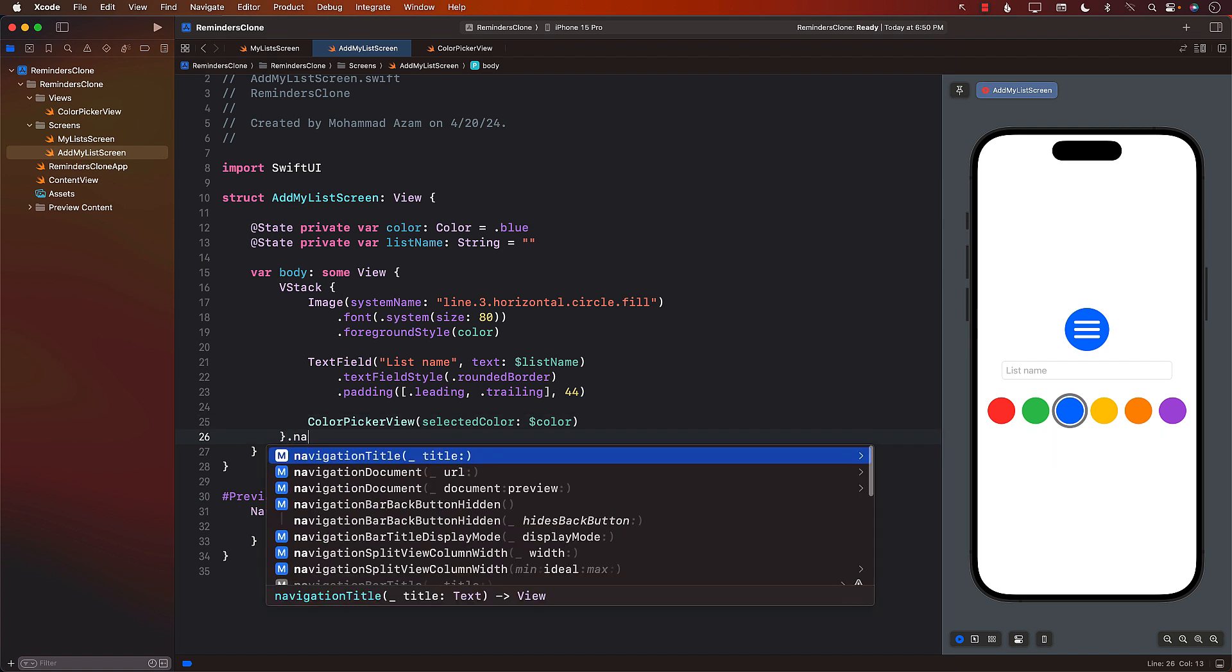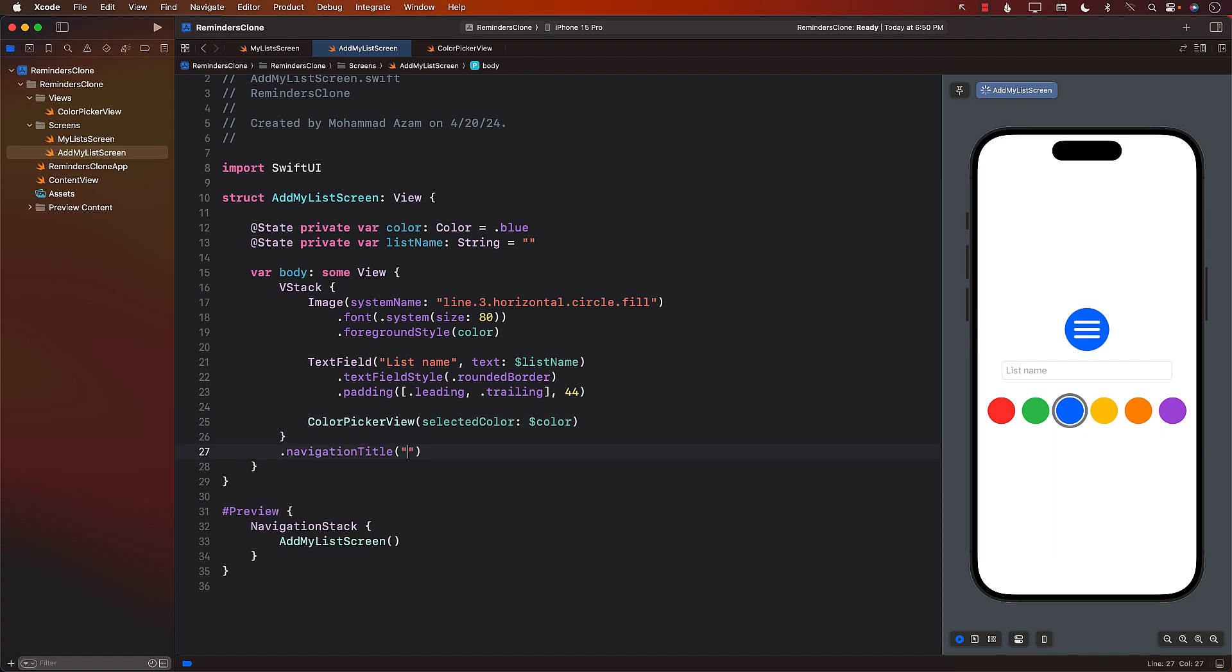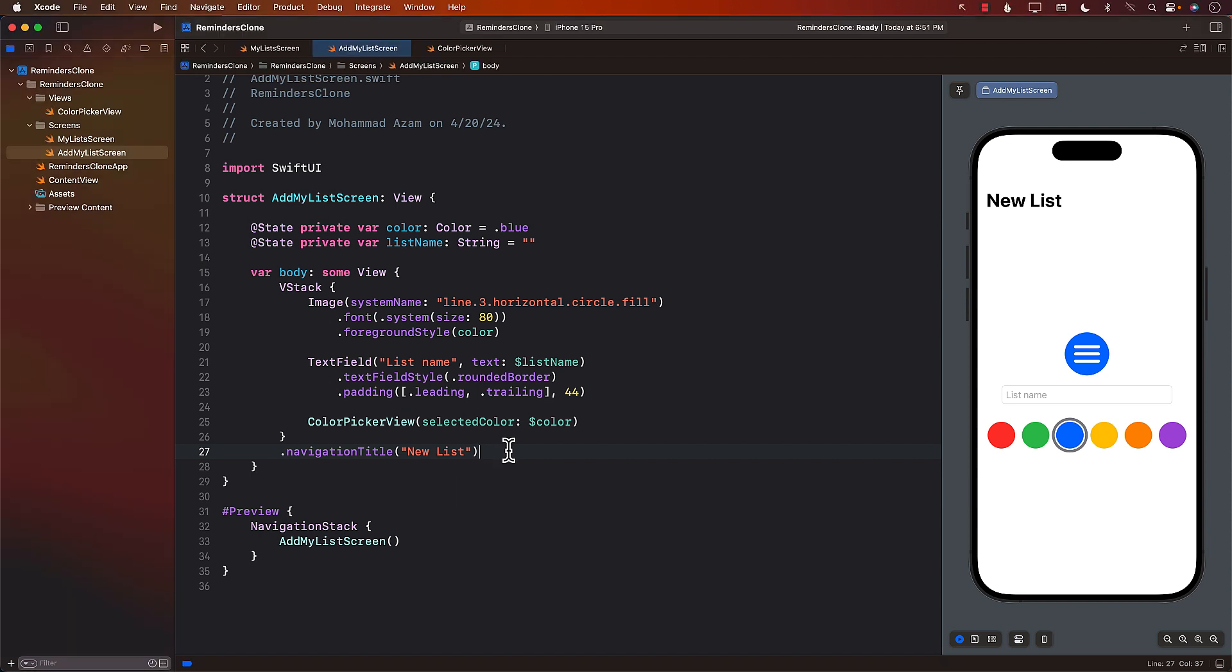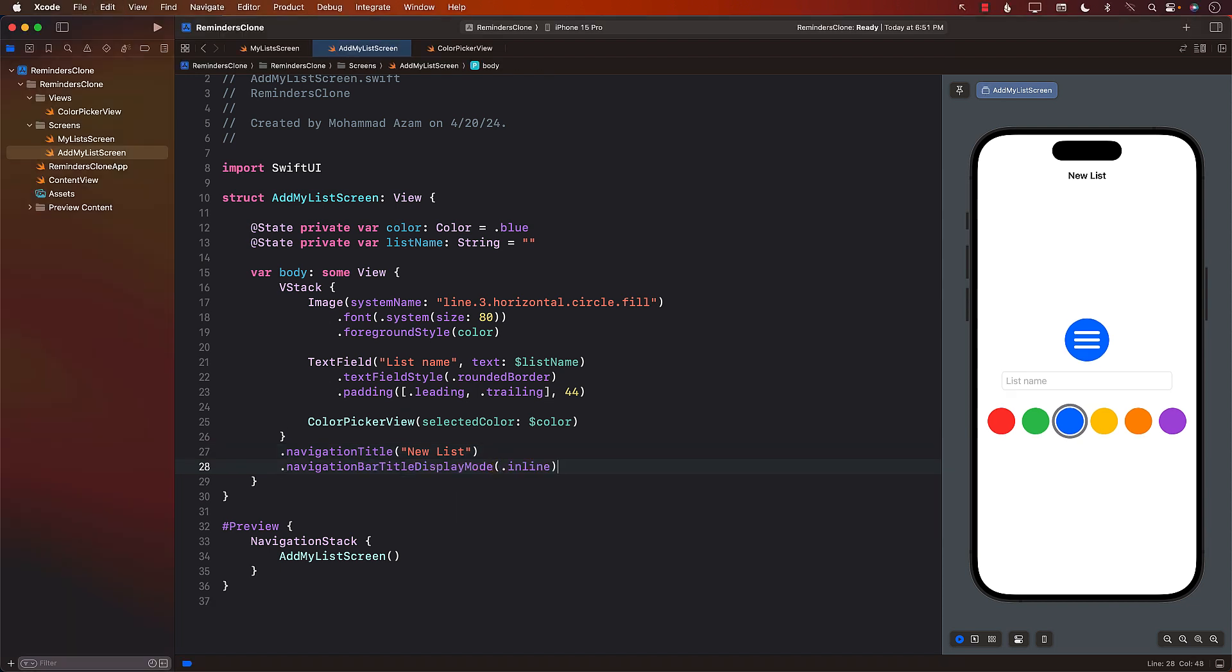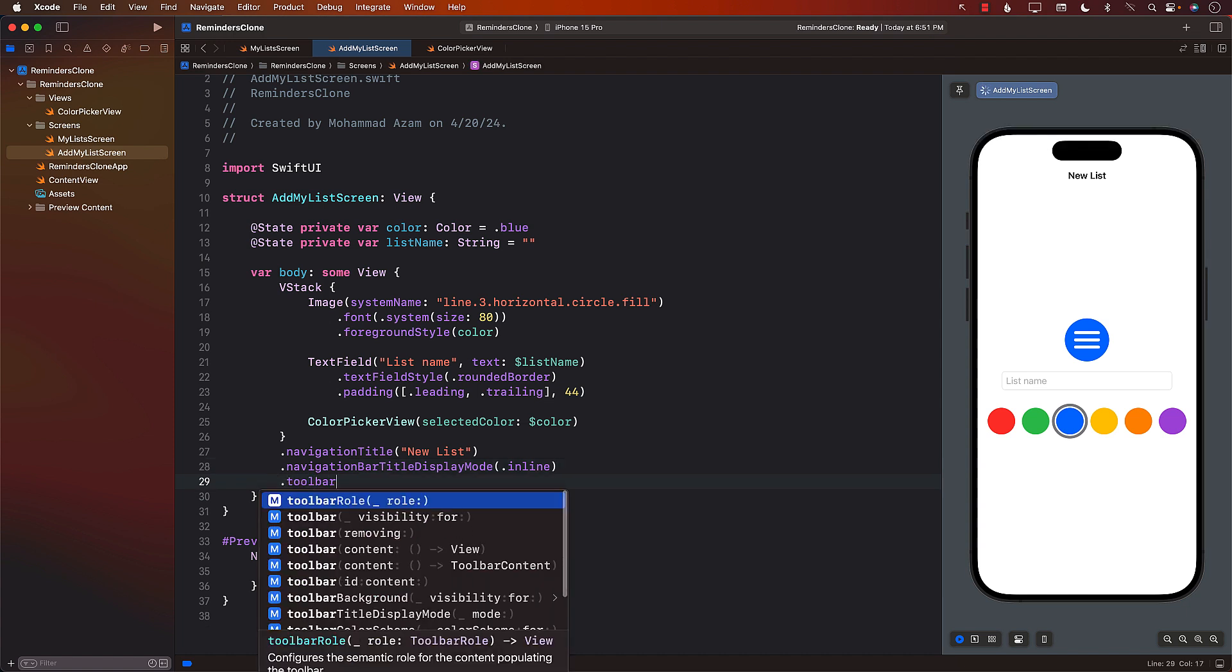And now since it's a navigation stack, I should be able to use a couple of different things. Let's go ahead and give it navigation title and we'll call it new list. I don't really like the big title over here, but that's really easy to change. Just use the inline title or inline display mode. And there we go. Smaller now. And the next thing we can do is add a toolbar.